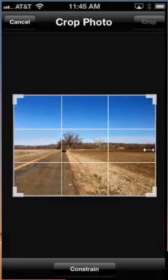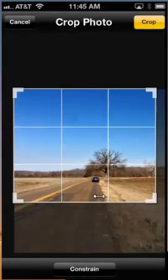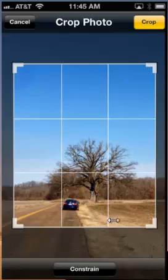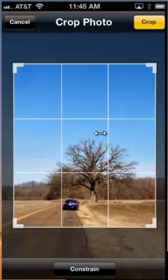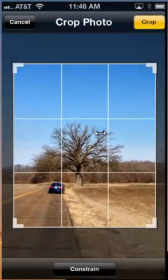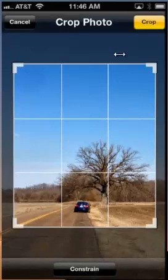You can use your fingers to tap and adjust the frame along the edges to crop out just what you want to keep in the photo. Or you can tap in the middle and drag your photo around to crop it exactly the way you want it. When you're finished, tap Crop at the top of the screen.